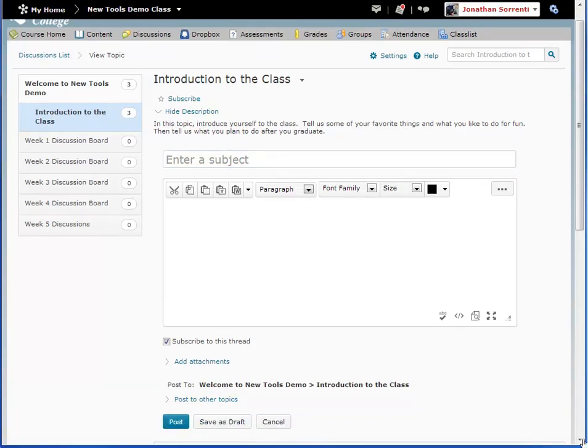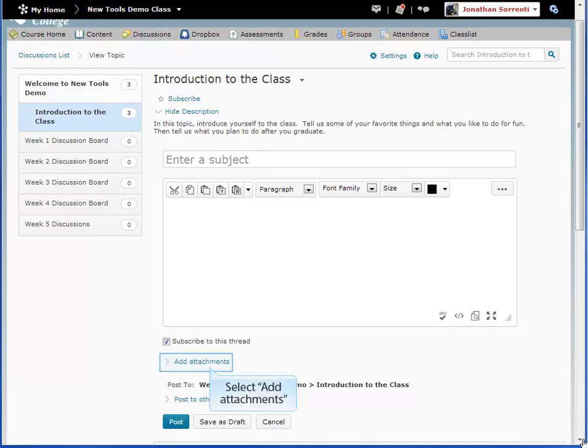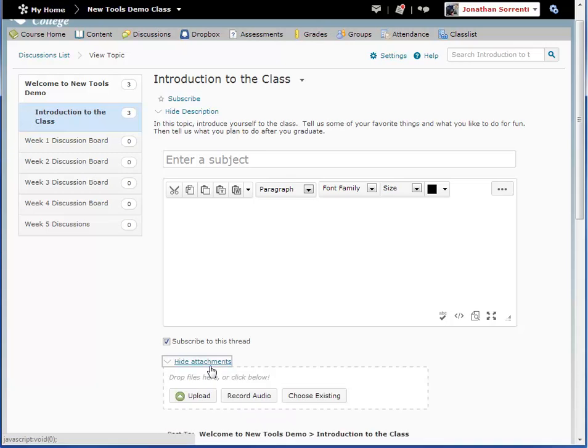Notice that you can add attachments, such as documents, pictures, spreadsheets, etc., and or record audio. You may also choose existing files from your Desire2Learn files to add to your discussion post.